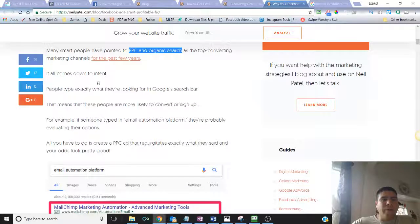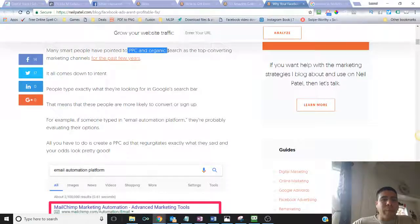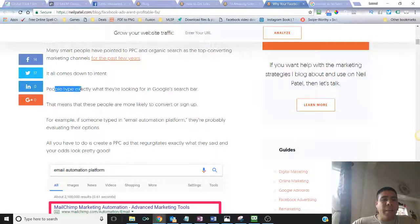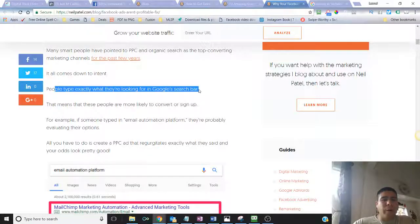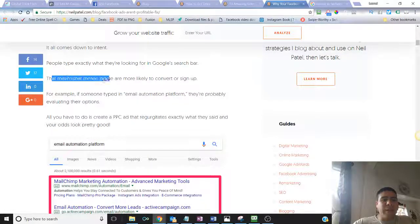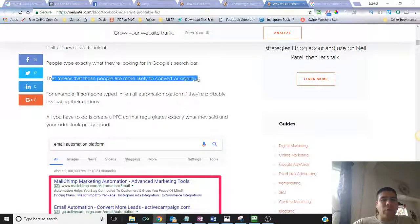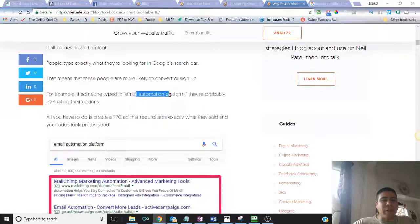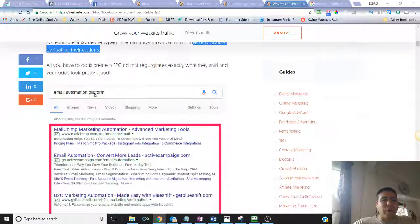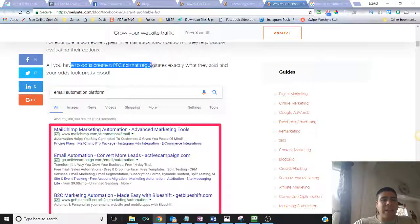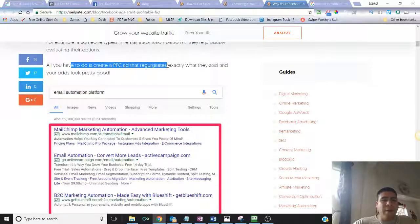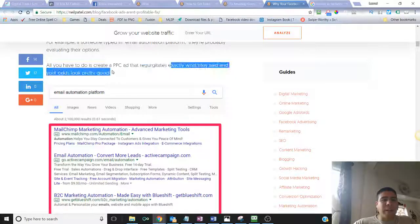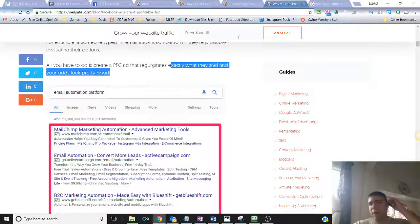It all comes down to the intent for this type of advertising, where people were searching for a solution to the problem. People type exactly what they're looking for in Google search bar, and that means that these people are more likely to convert or sign up or to buy. If someone types in email automation, they're probably evaluating their options. All you have to do is create a pay-per-click ad that talks about exactly what they're saying and your ad looks pretty good.